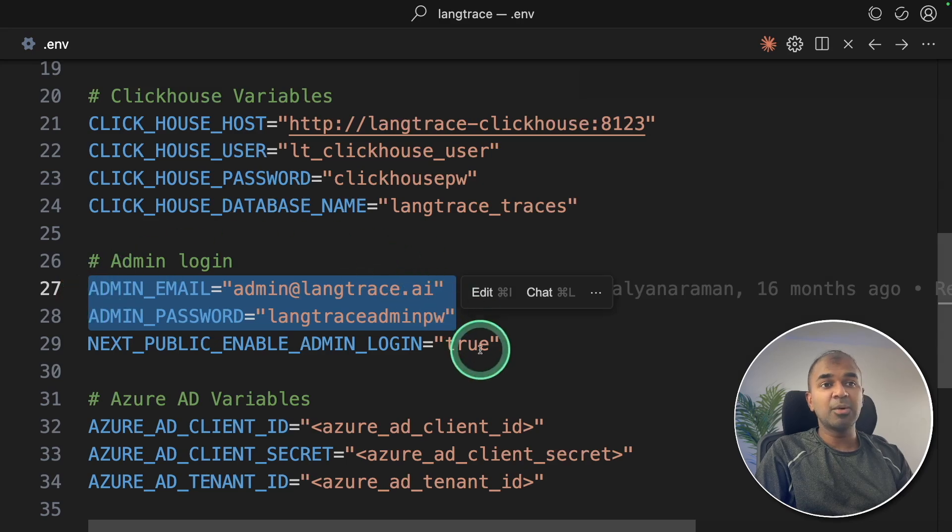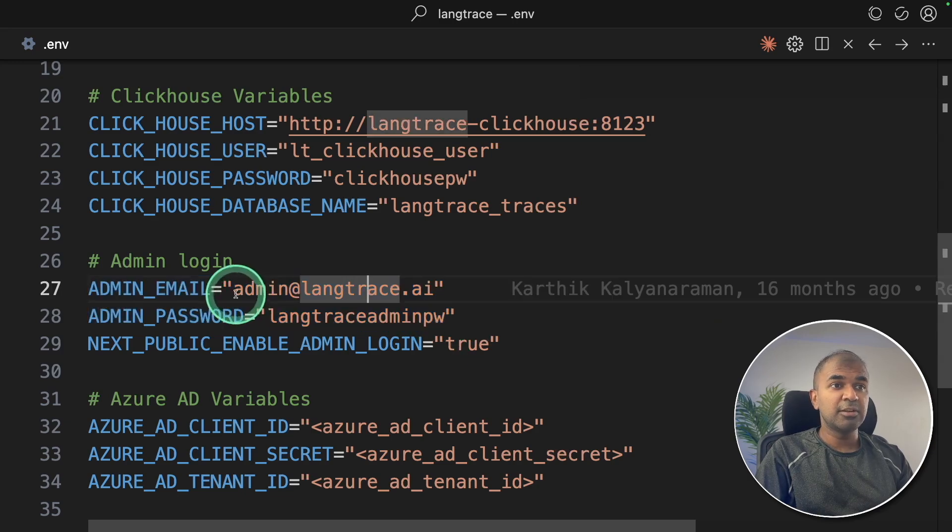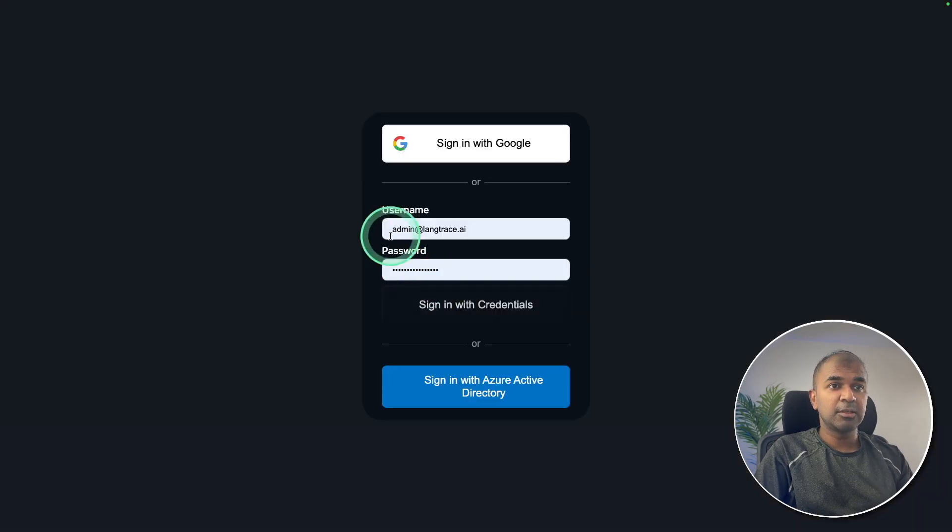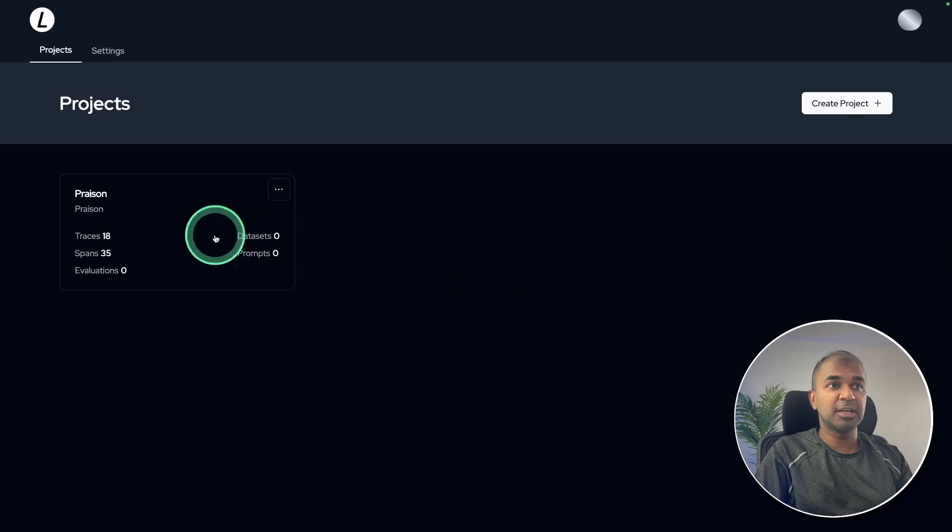Also, you can allow other users to register to this application, that is Lang Trace. So here is the username and password which I'm going to use, username and password, then sign in with credentials. And now I am in.